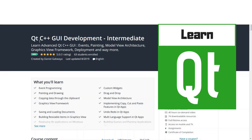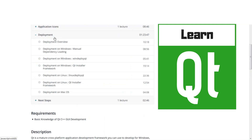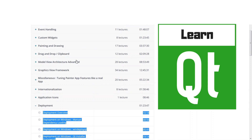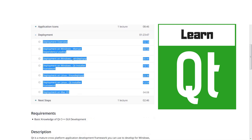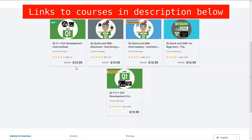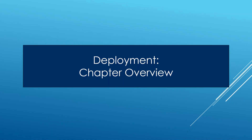This video is part of our Qt C++ GUI development intermediate course, in the chapter on deployment. We will be deploying the application we built in the course on Windows, Mac, and Linux. The link to the course is in the description below. You can also check out the other courses we have on Qt, including Qt Quick and Qt Widgets.